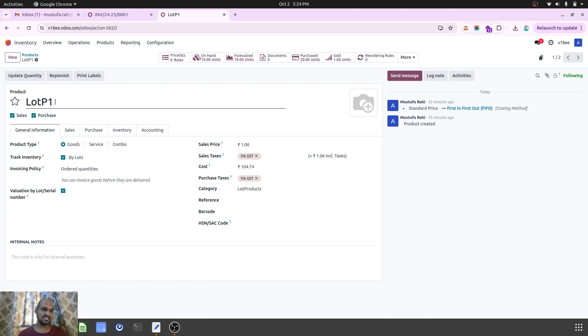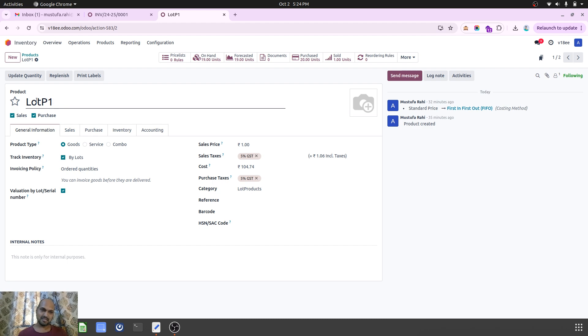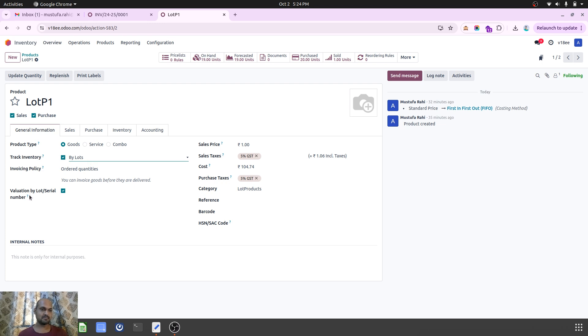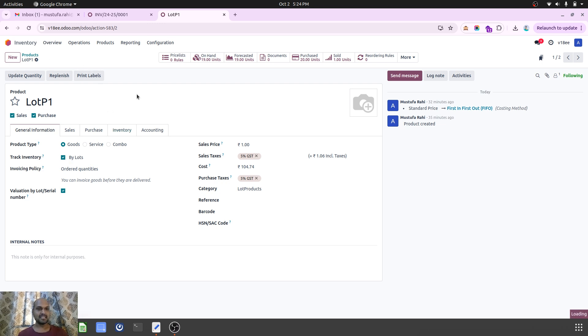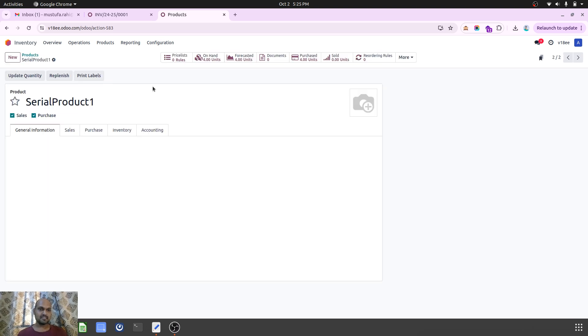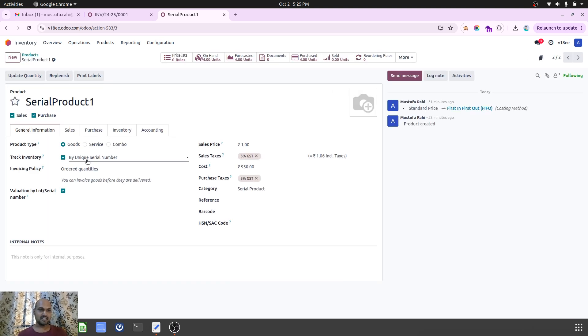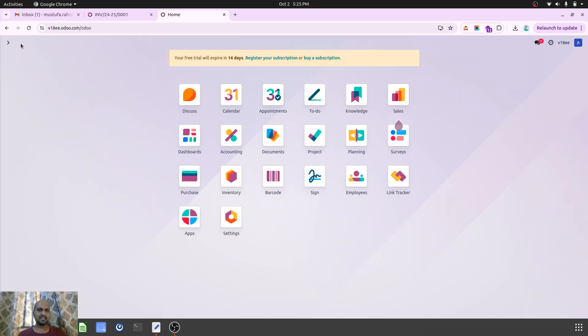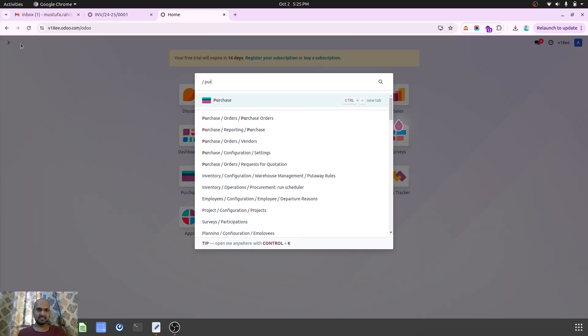I have created two products: Lot P1, which is a lot product controlled by inventory by lots, and I want to see valuation by lot and serial number. Then I configured a second serial number product which is controlled by unique serial number, and I have made a few purchases.